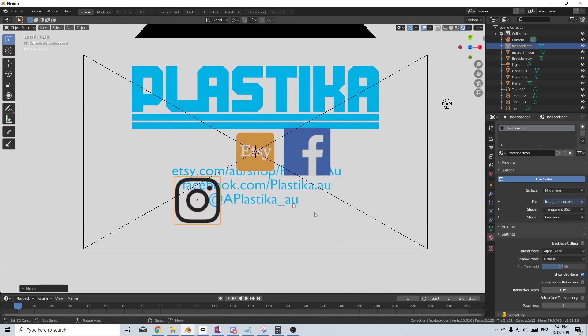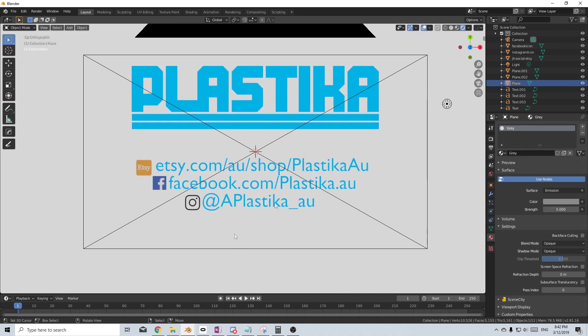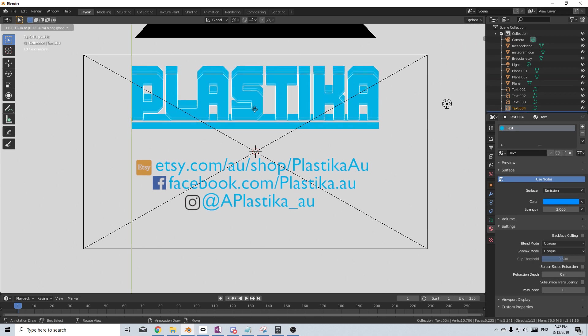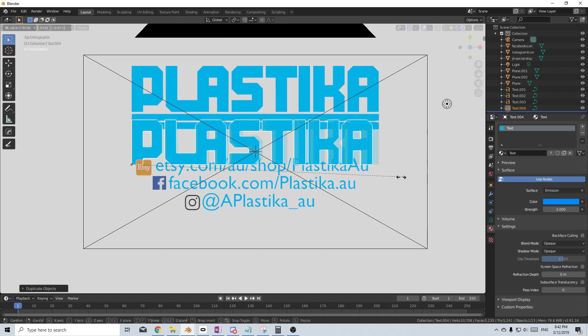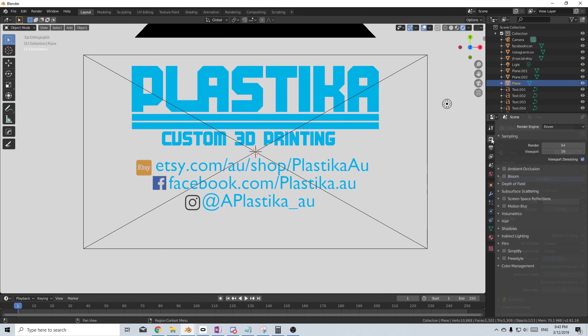Now let's just place these in the position that we want. And there we have it. Now we need to add in one more line to say what it actually is. So I'm going to right click in Plastica, Shift-D and let's drag that down. Let's scale it in and let's convert Plastica to custom 3D printing. What we want to do now is come up in Render Properties.